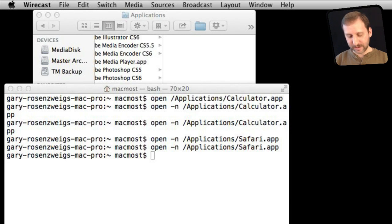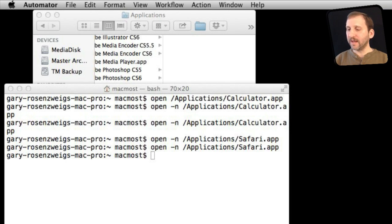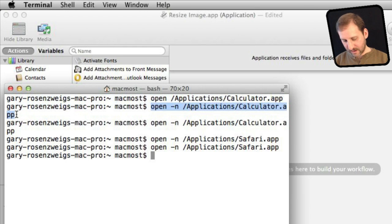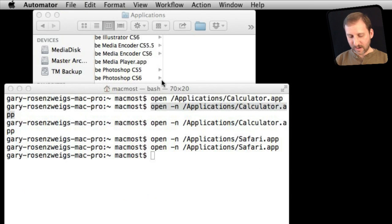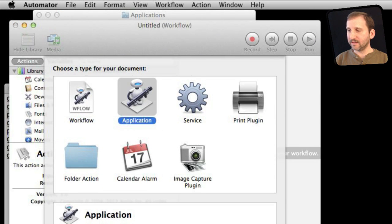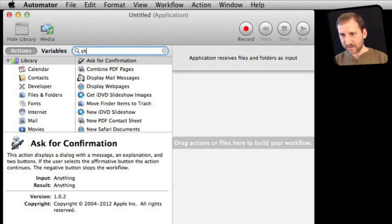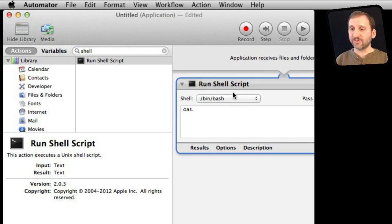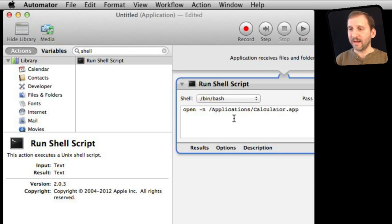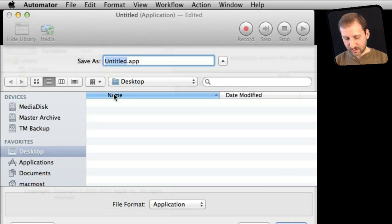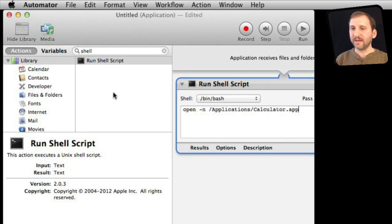If you'd rather not use terminal commands, you can put this all together in Automator. I'll run Automator — it's a very simple Automator script. I'll go to Terminal, copy the command "open -n /Applications/Calculator.app", then in Automator create a new application. I'll add a Run Shell Script action — just type "shell" in the search, find "Run Shell Script", drag and drop it in, and paste in that command. Then I'll save it — I can save it anywhere I want, I'll save it on the desktop for now — as multicalc.app. Then quit Automator.